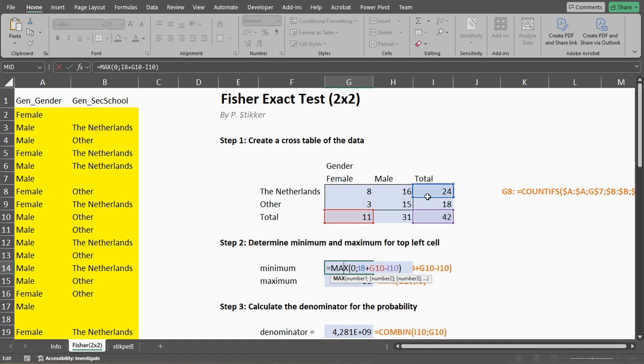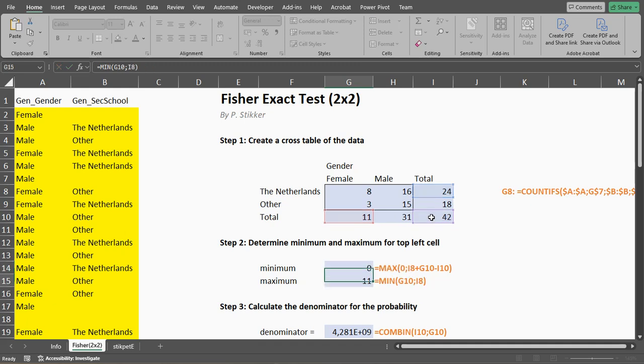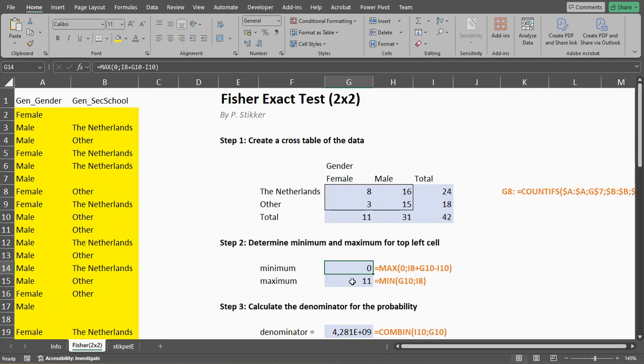And otherwise, we take the row total, we add the column total, and we subtract the grand total. So as minimum, it can actually be zero.